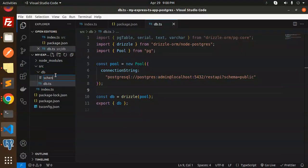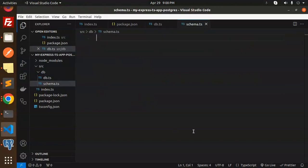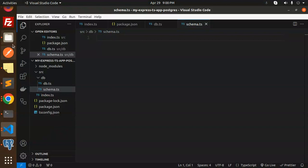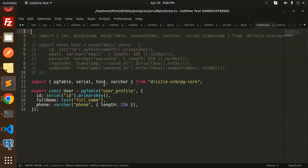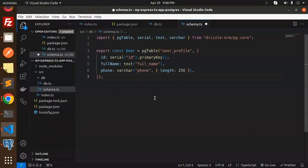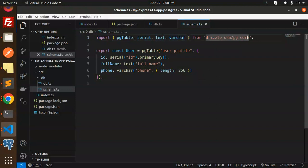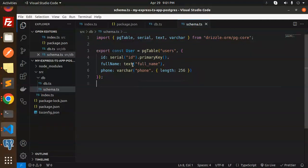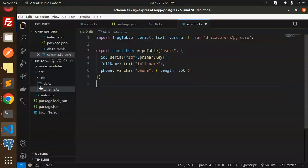Next, inside the db folder we have to create a new file called schema.ts and update it with the schema code. We're importing pgTable, serial, and text from drizzle-orm/pg-core, and defining a 'users' table with id, full name, and phone fields. We export this schema.